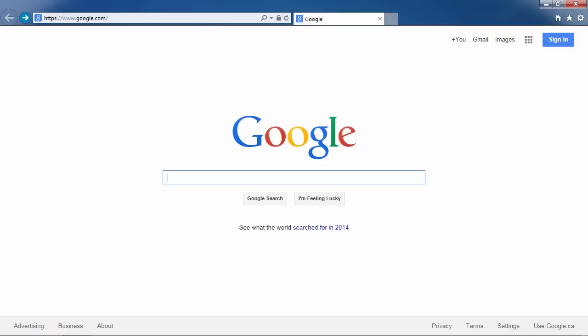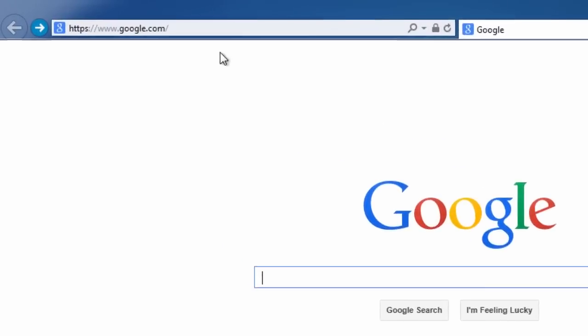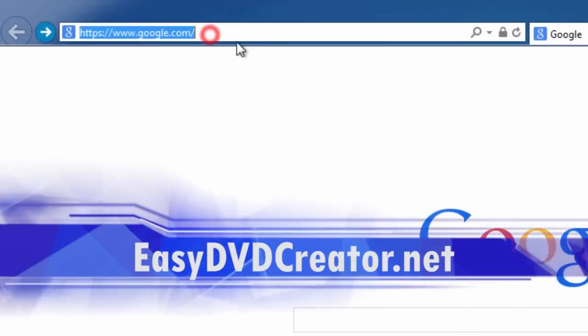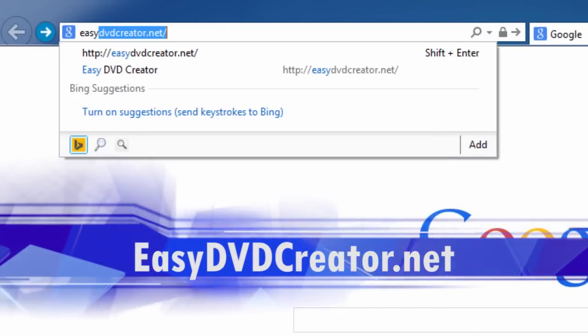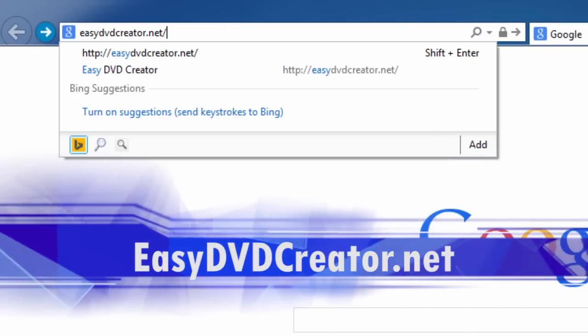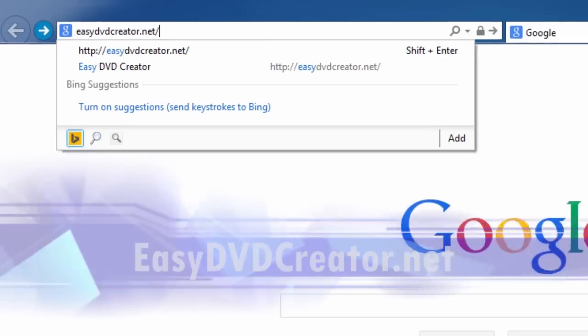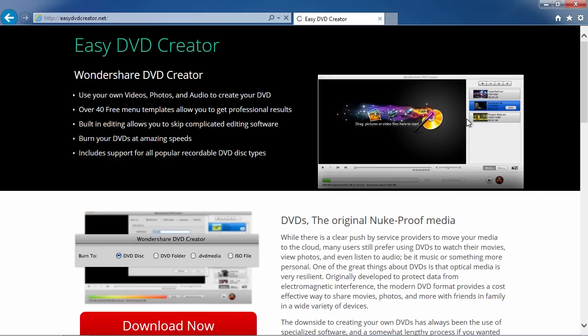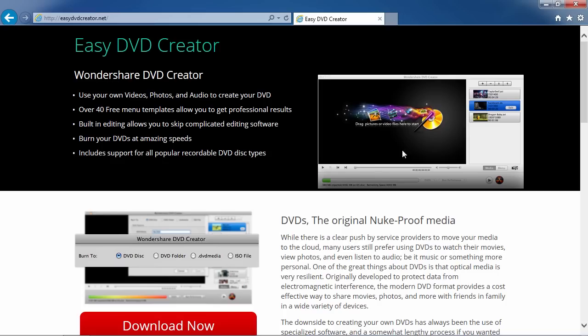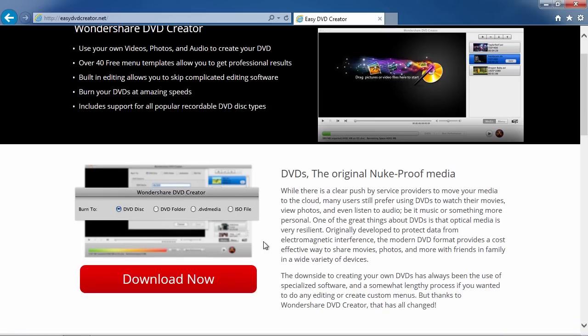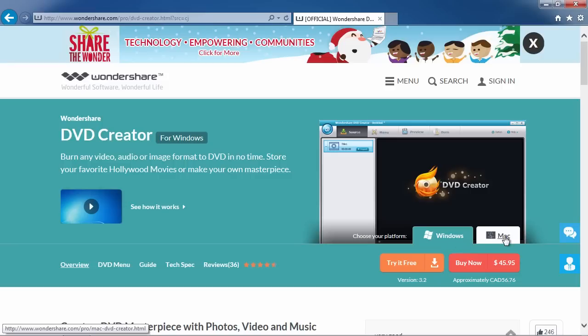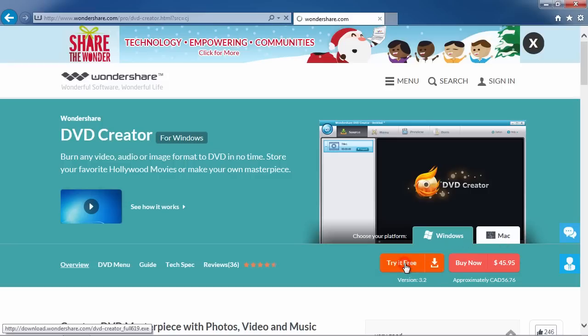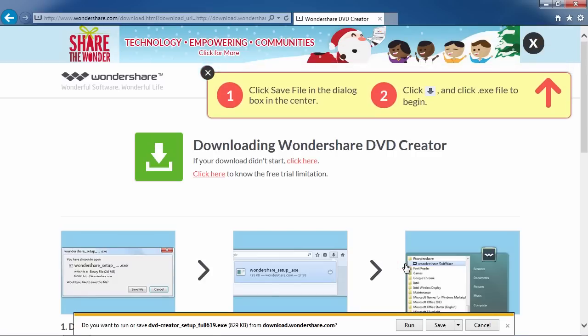First, we are going to click the link in the description box below to visit the website EasyDVDCreator.net. Scroll down to click the Download Now button. On this page, first either select Windows or Mac. Then click the Try It Free button to download the software.